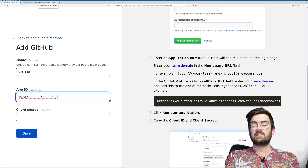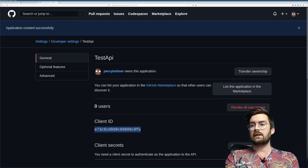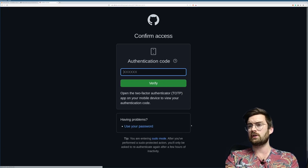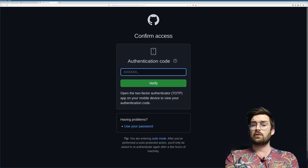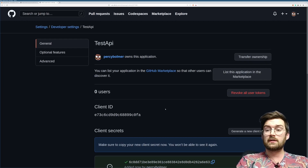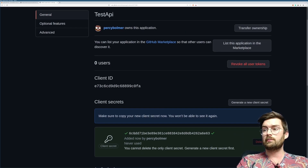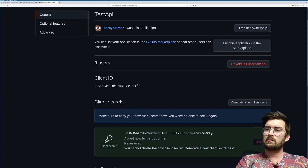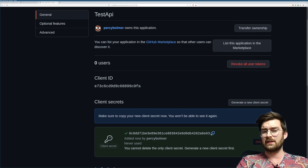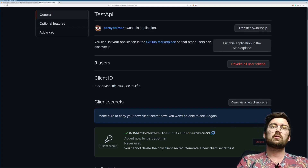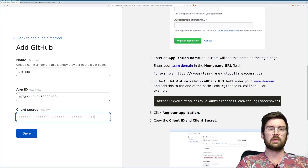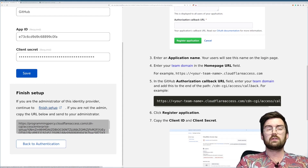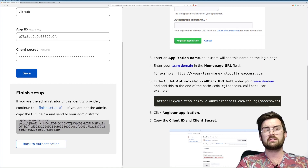You'll see a client ID here — this is important, copy it and paste it into the App ID field. Then jump back to GitHub, we need a client secret. Press 'Generate New Client Secret' and authenticate. Once authenticated you'll see the secret — don't share your secret. Copy it and go back to Cloudflare to paste in the secret.